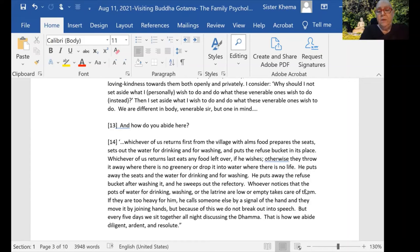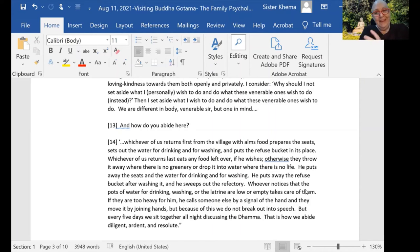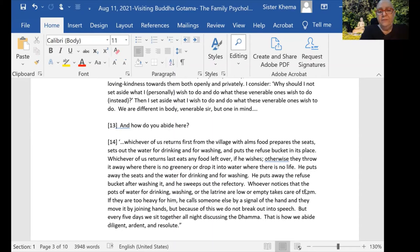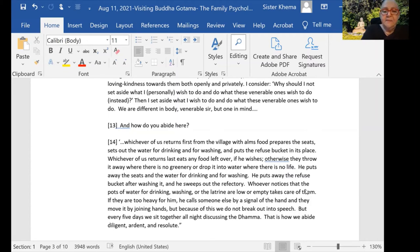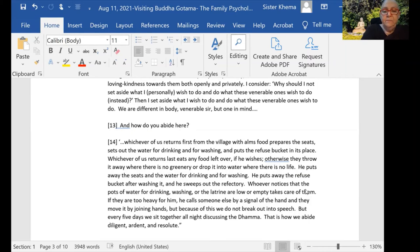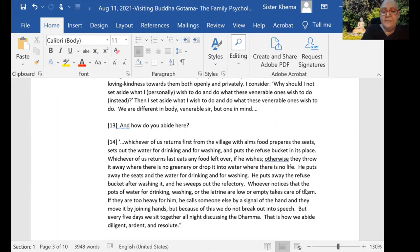This is where they explain exactly how they handle everything. 'Whichever of us returns from the village in the morning with alms food prepares the seats, sets out the water for drinking and for washing, and puts the refuse bucket in its place. Whichever of us returns last eats any food that is left over if he wishes.'